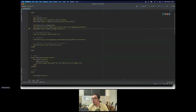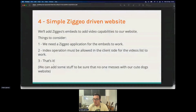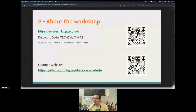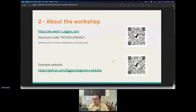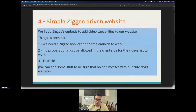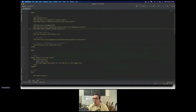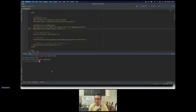The plain HTML website is under the main branch of the dog lovers repo — you can find the link in the presentation I shared. The website that includes the first version of CDO is under the 'website simple' branch.